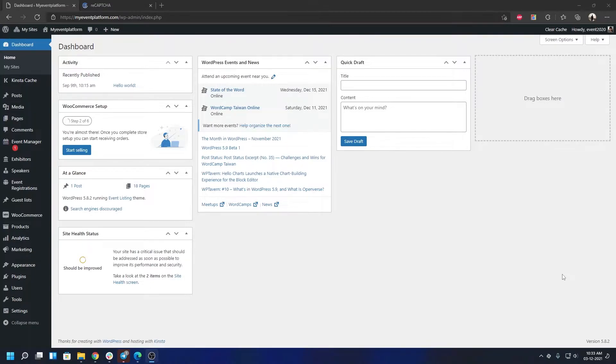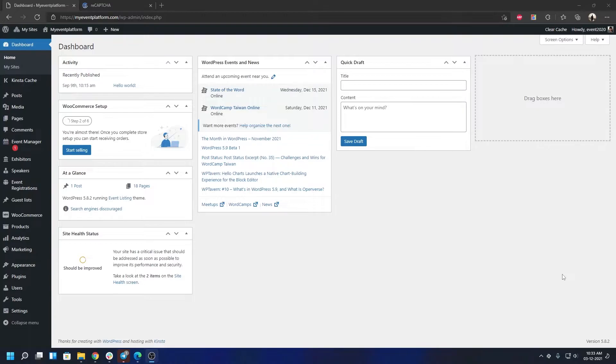Since WP Event Manager has quite a bit of form submissions in the front-end where you can submit your events, organizers, venues, Zoom meetings, and other things, to prevent them from bot form submissions, CAPTCHA is a battle-tested and proven solution.